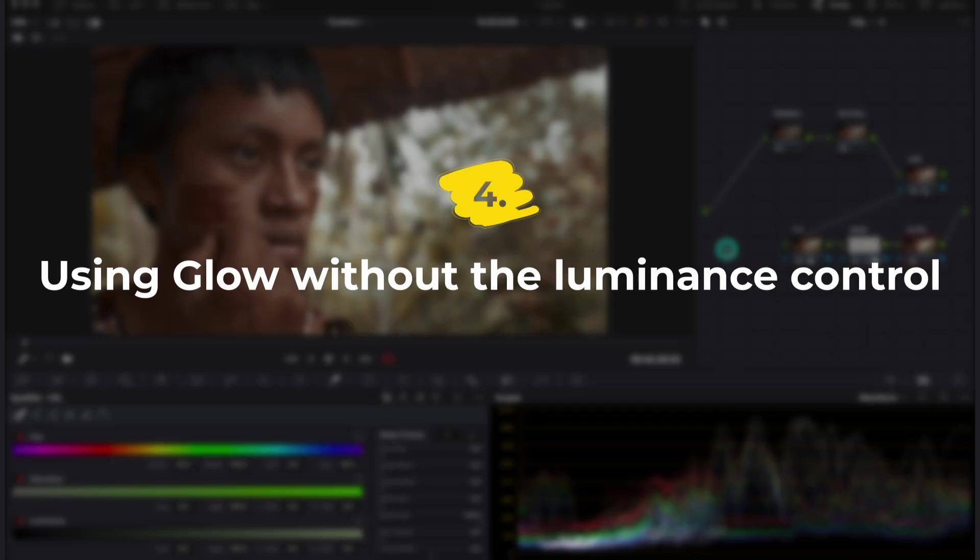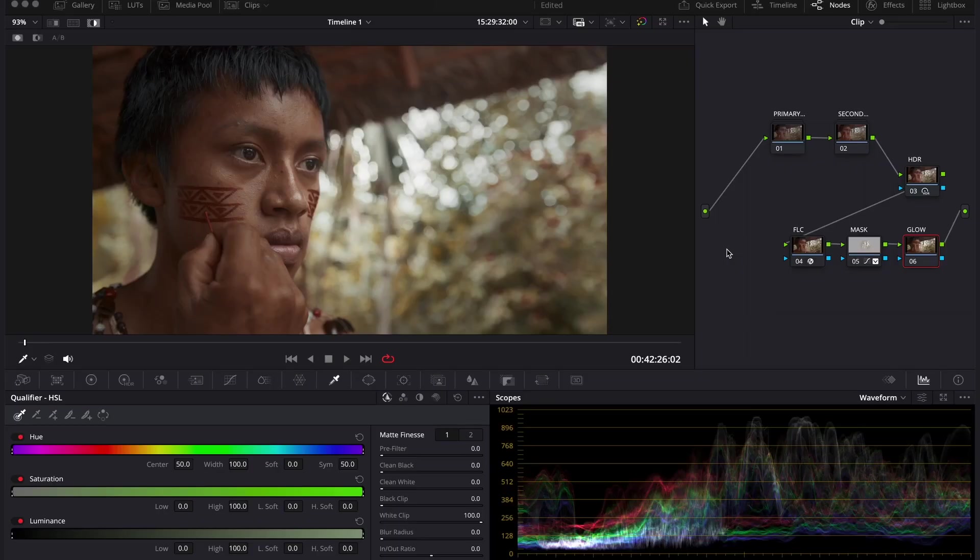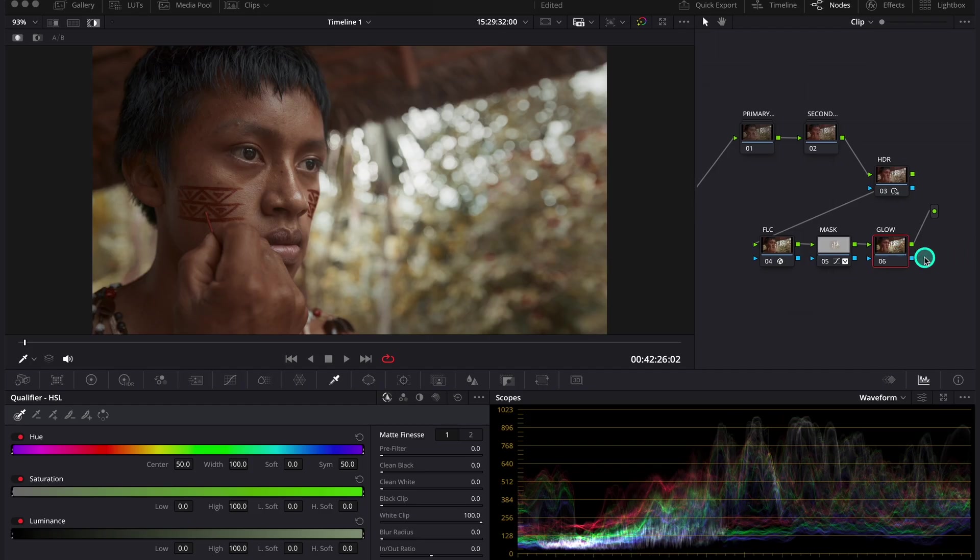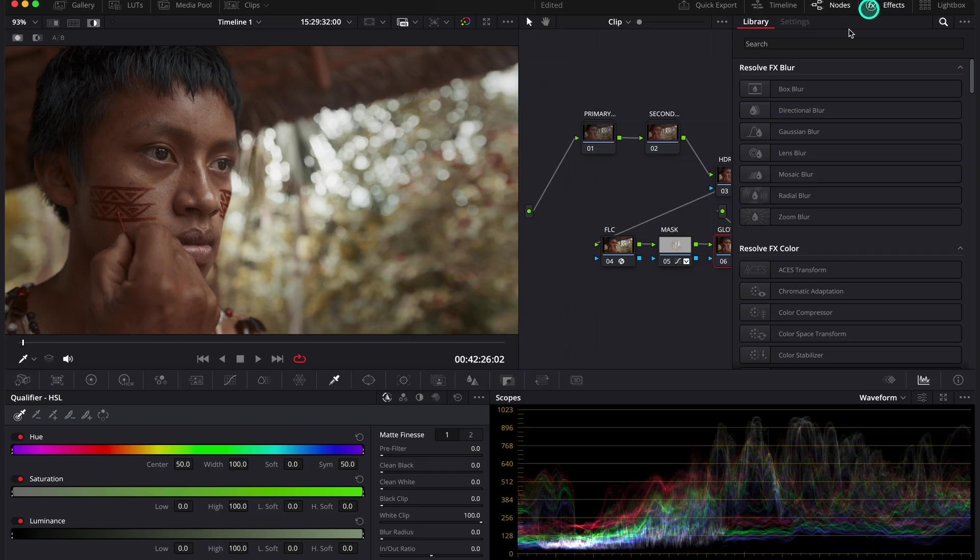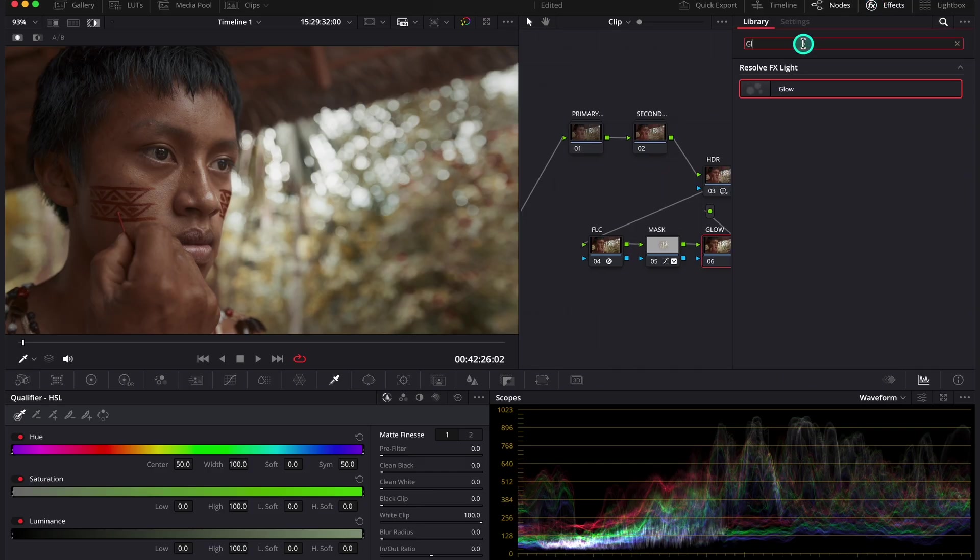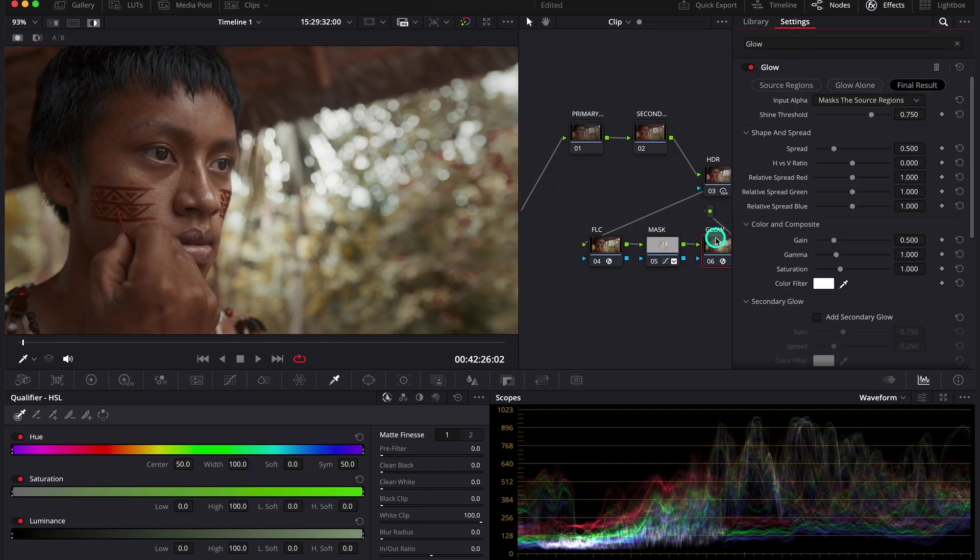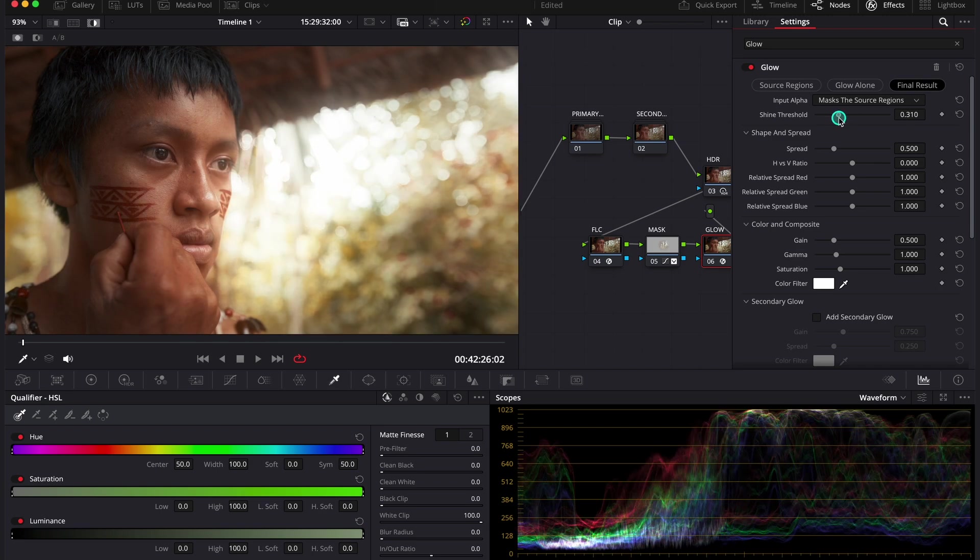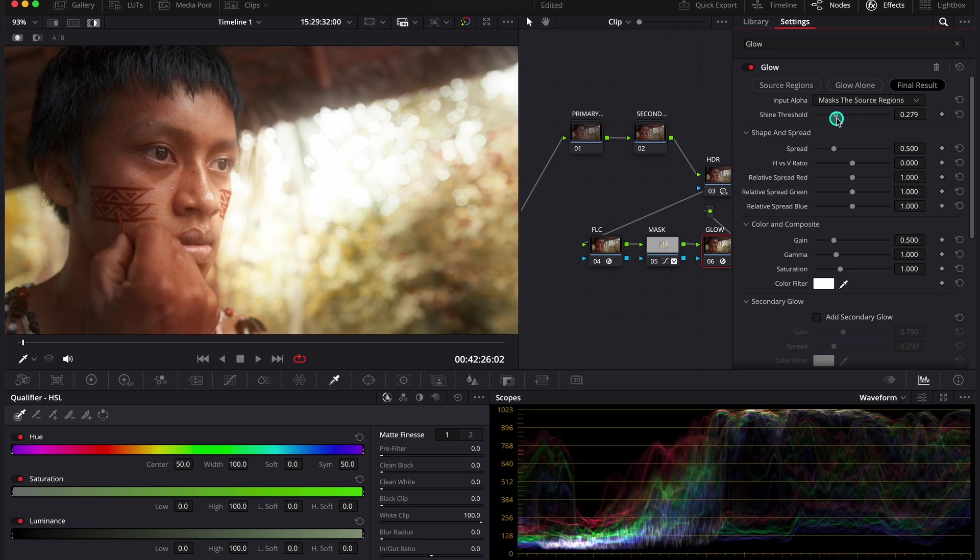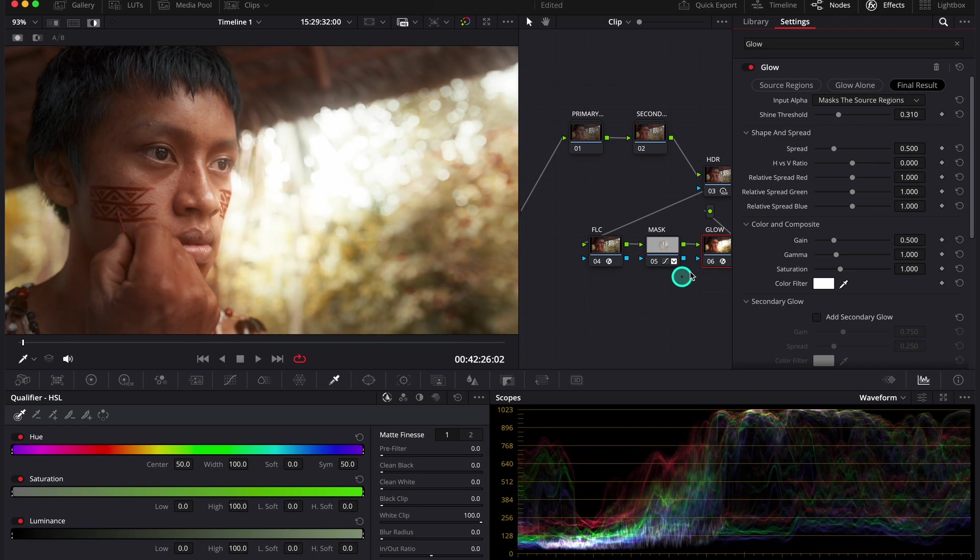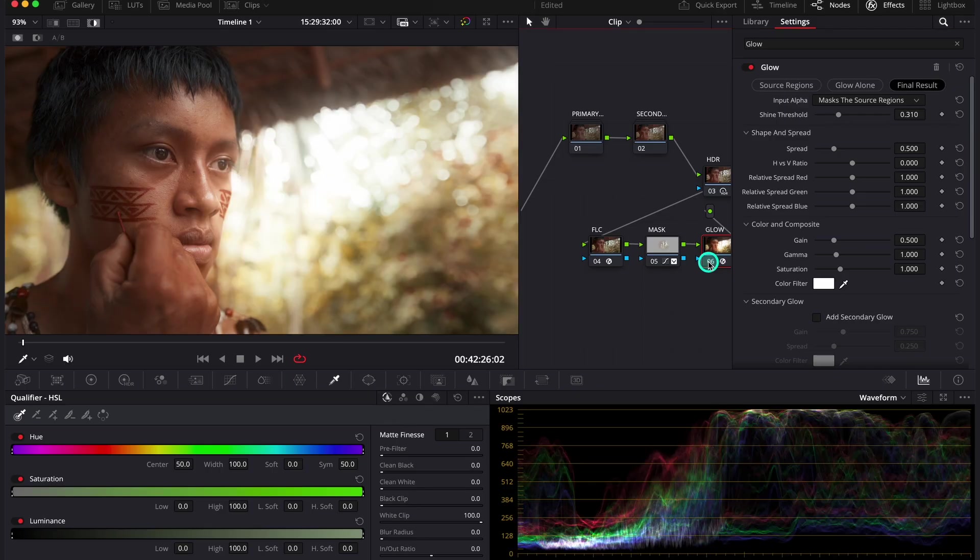The next mistake is using glow without the luminance control. And here I have another graded clip. And I thought it would be nice to add here some glow. So I will grab it from the effects tab. And I just want to quickly use the custom mode. So in order to add glow, I just need to push this shine threshold slider to the left. Like this. And right away I can see that my glow is way too strong for this shot. And it blows out my highlights. And we have a couple of fixes for it.